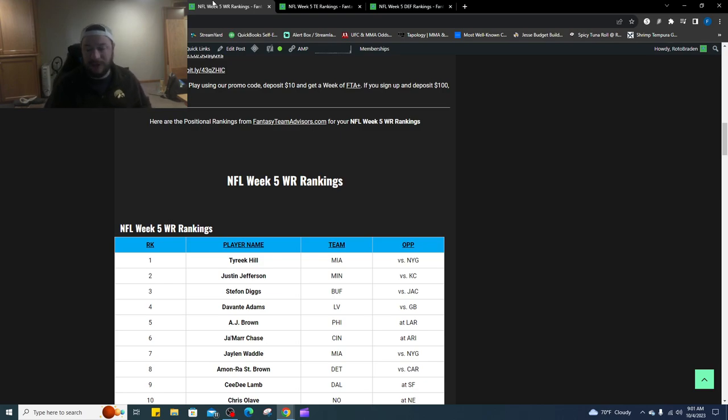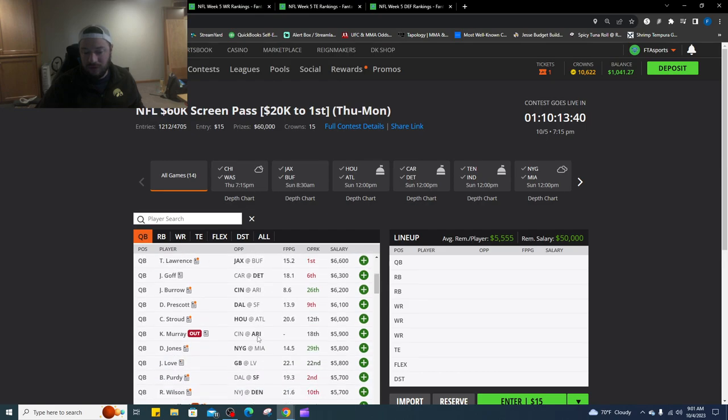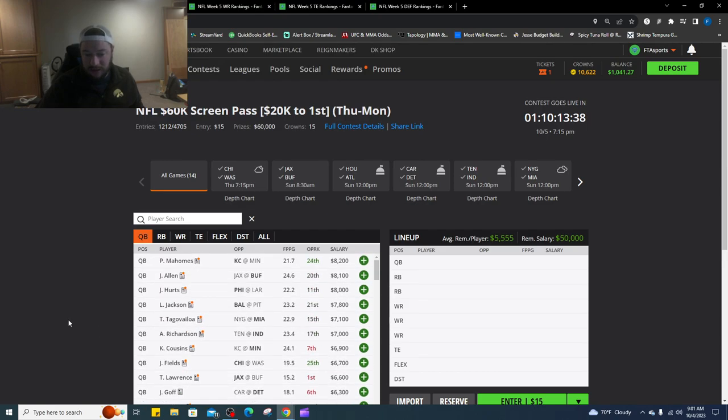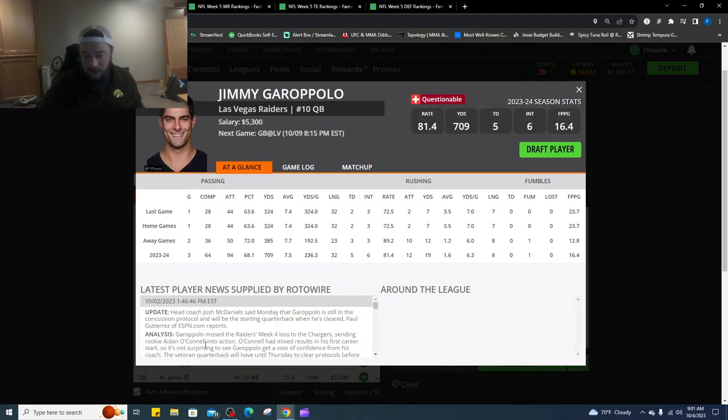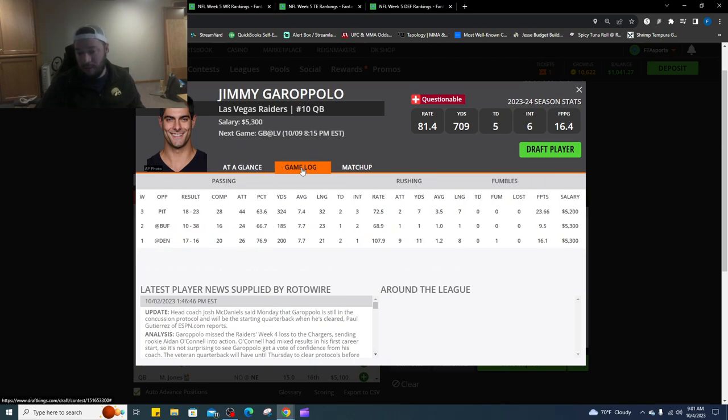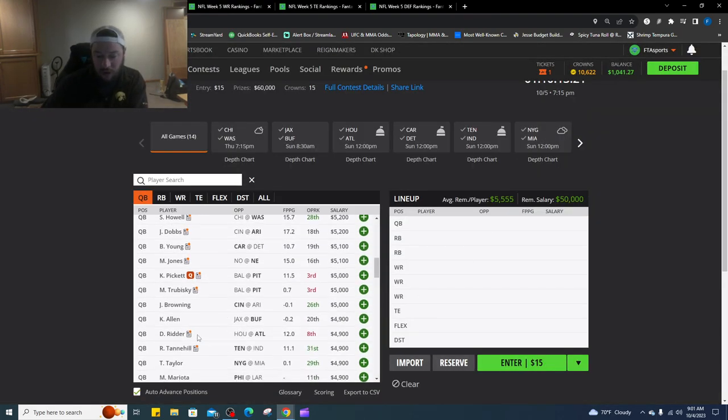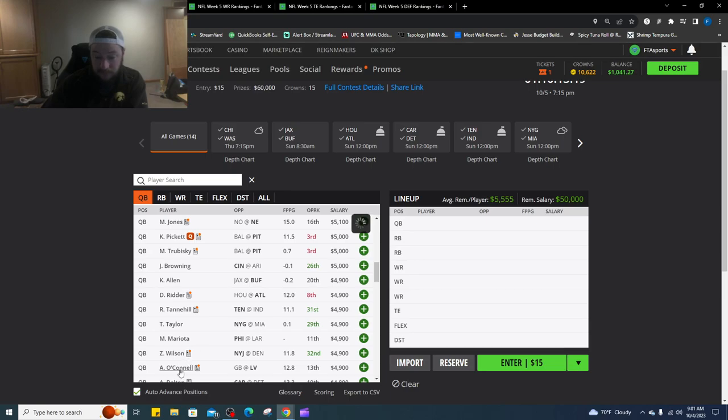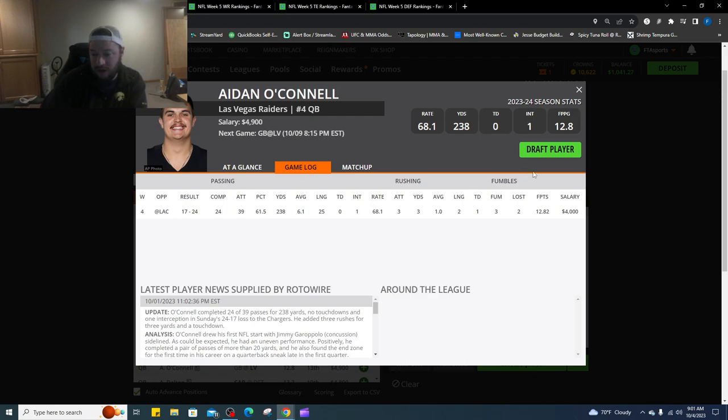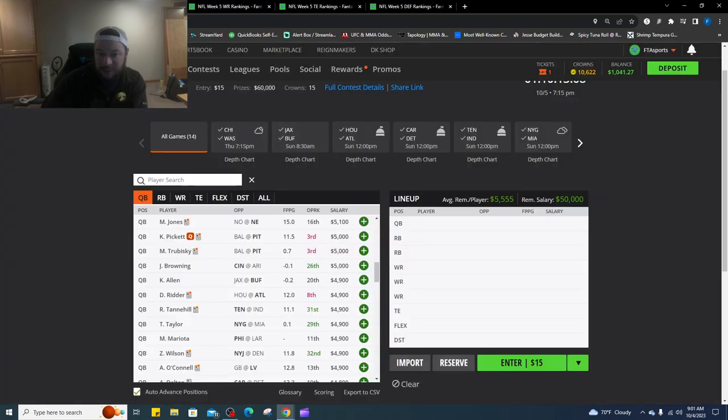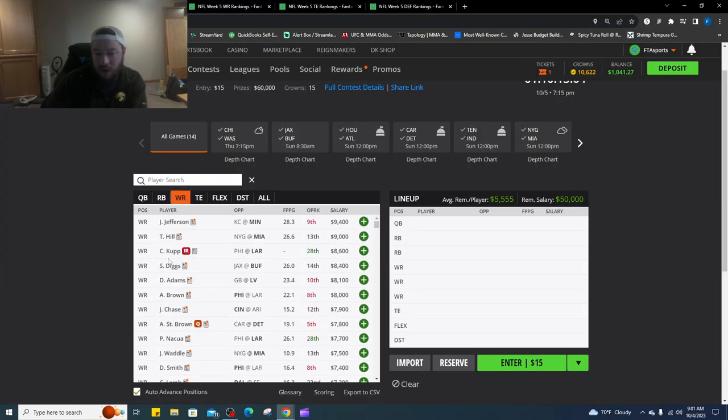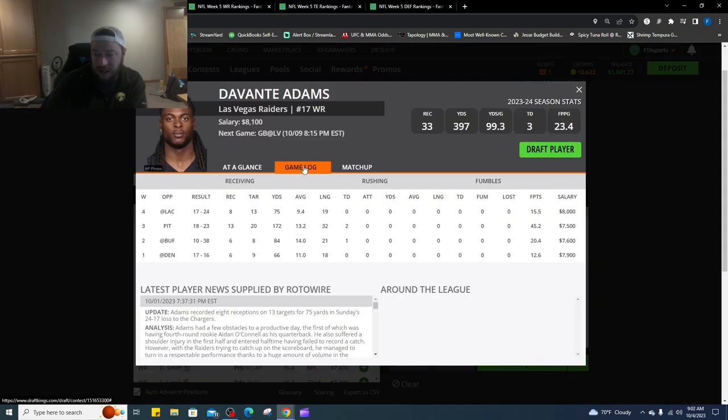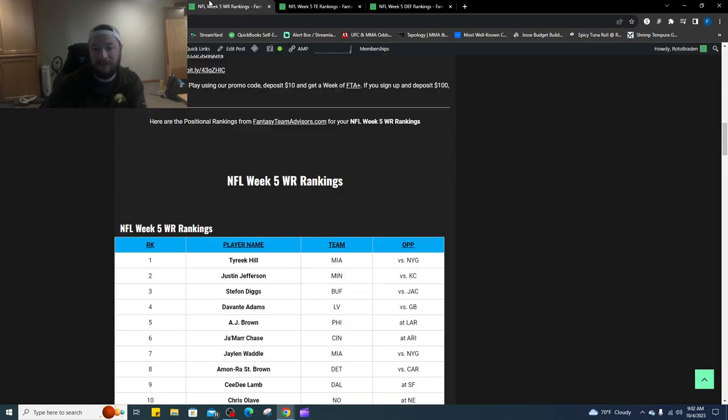Number three, Stefan Diggs, I don't mind this matchup against Jacksonville, it's early Sunday morning. Number four is Davante Adams. Hopefully it's Jimmy G coming in. I fully expect Davante Adams here coming in. Even with Aiden O'Connell last week had 15.5, 75 yards, could have had better but was targeted 13 times. So he's really, it doesn't matter about the quarterback, but I fully expect it to be Jimmy G going against him or going up for him. So I love him there.